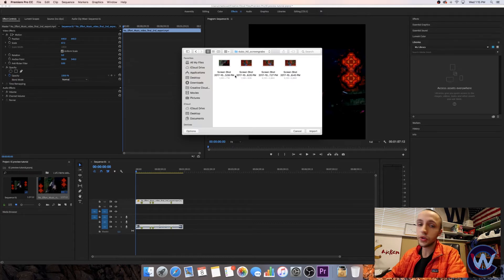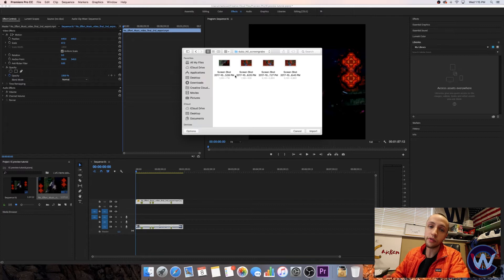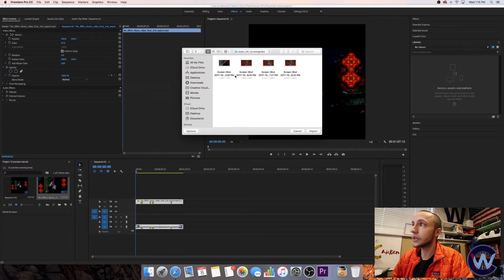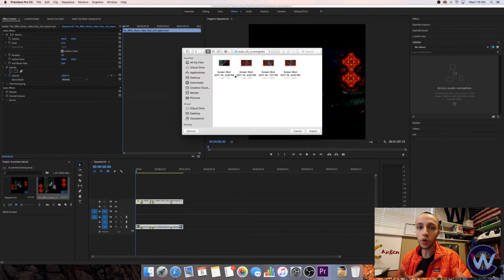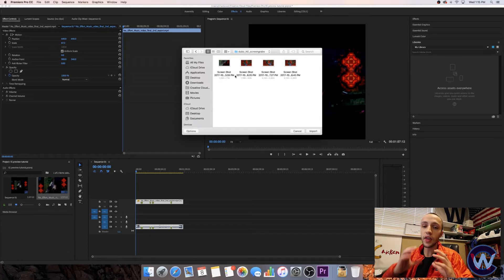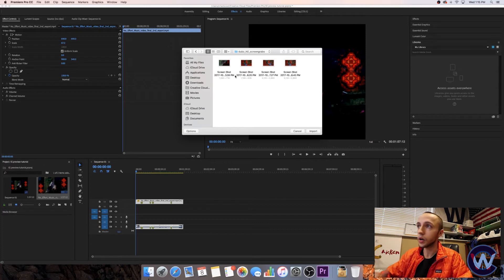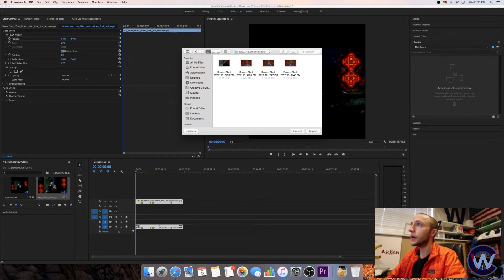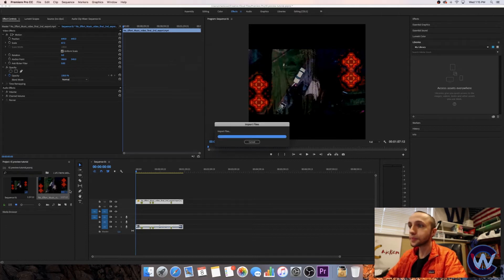You could do the same two images on the top and bottom every time for all your videos and make it consistent like that if you want. Or what I like to do is take a screen grab from the video, some cool part of the video, and then use that screen grab on the top and bottom bars. So I've already taken a couple screenshots. We'll go ahead and do this one here. We'll import that.